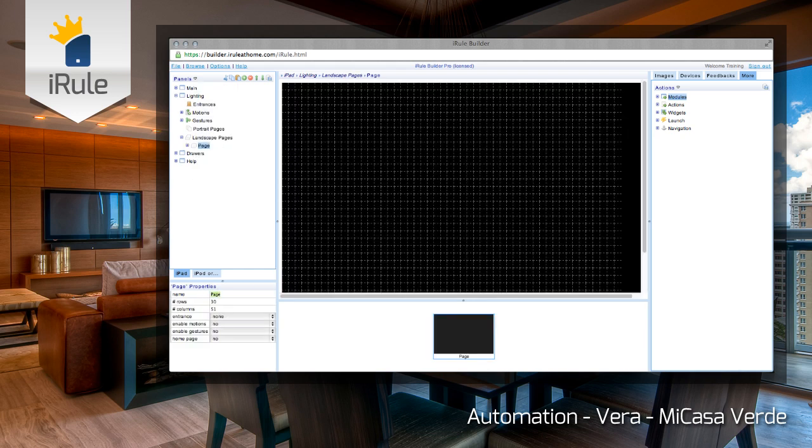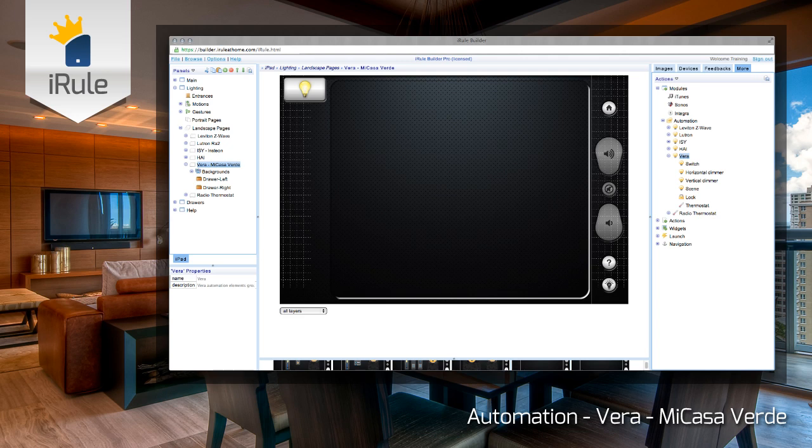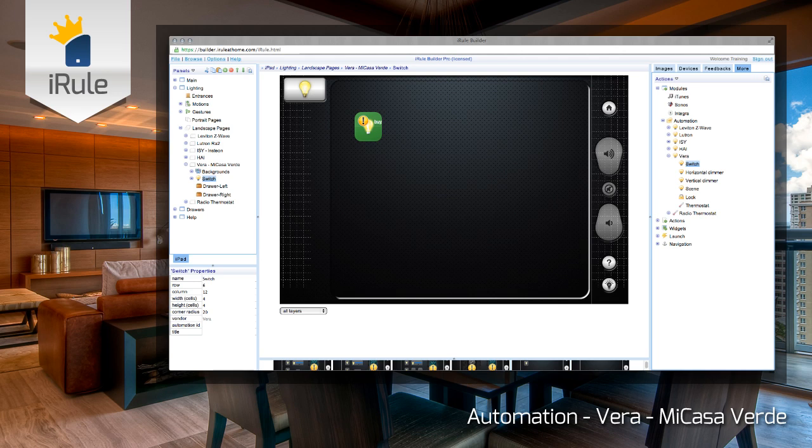We'll briefly explain the Builder process and afterwards explain finishing up in the app itself. For Vera, go to the More tab, click Automation, and find Vera. Click and drag each action you want over to your page.